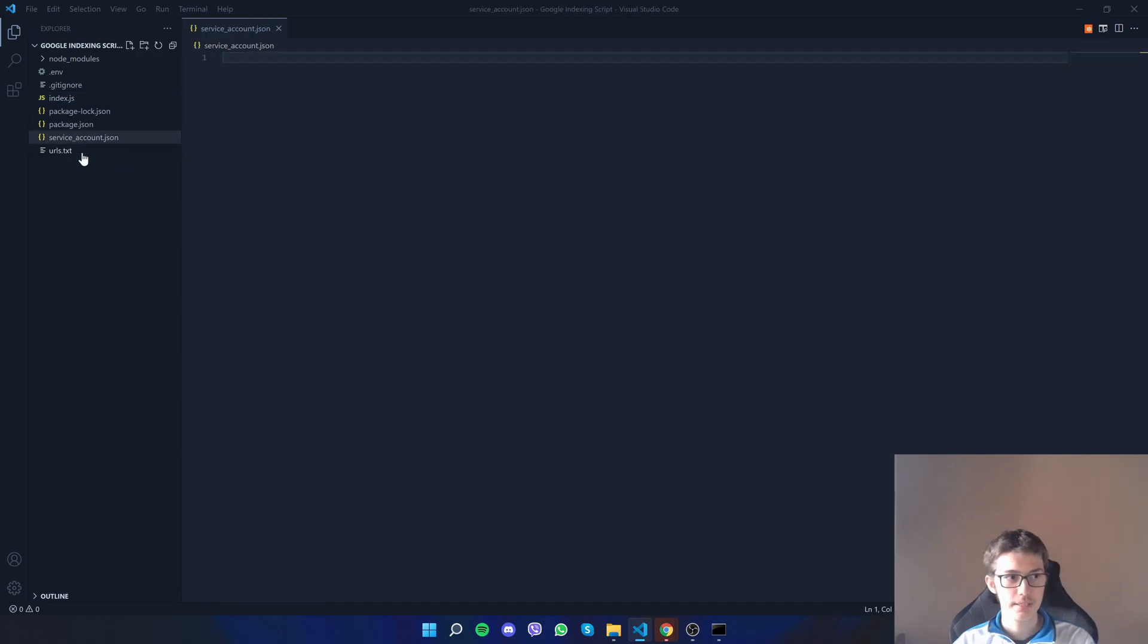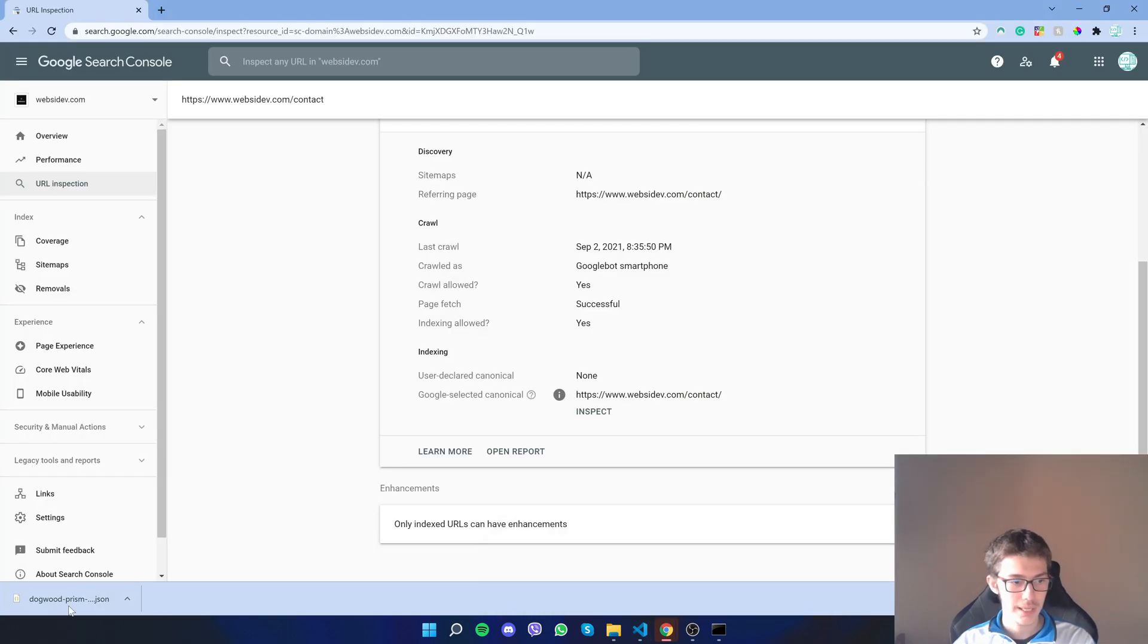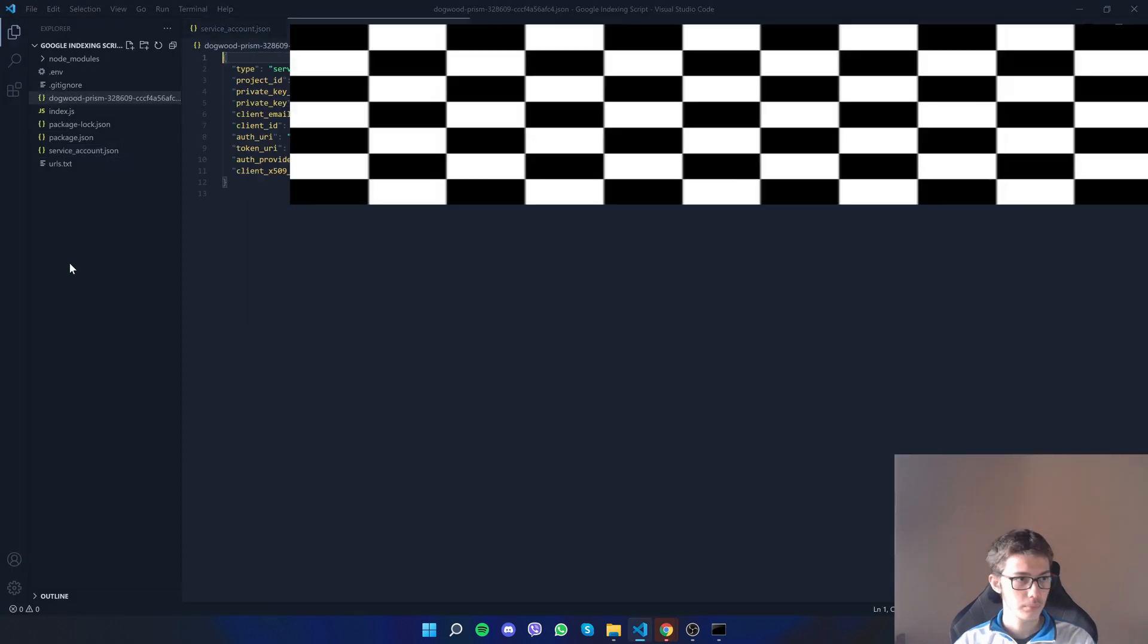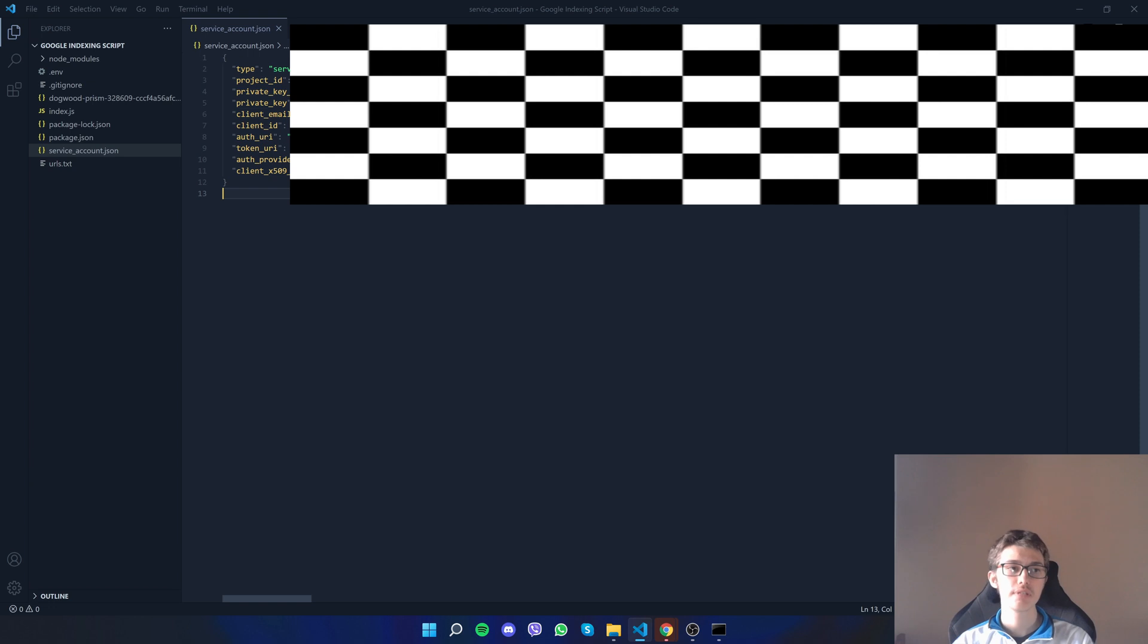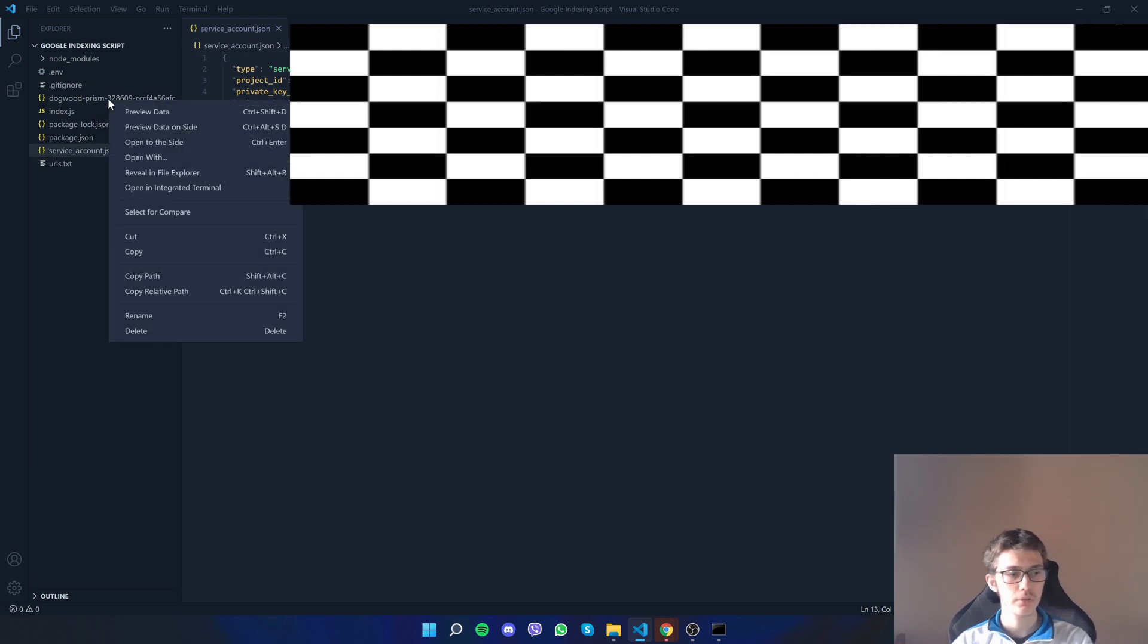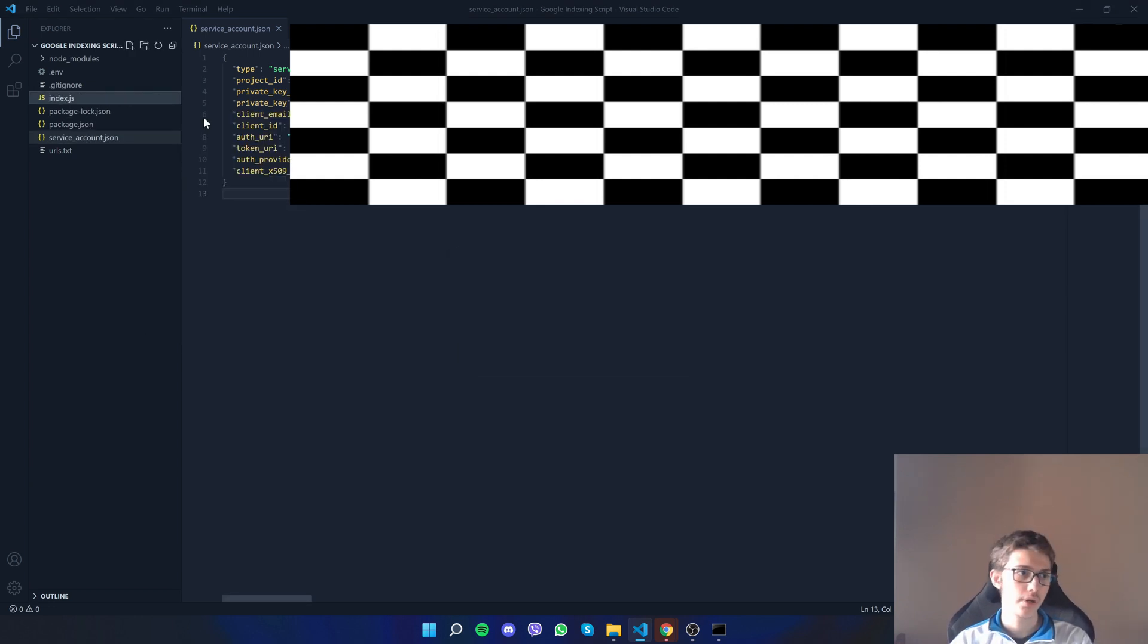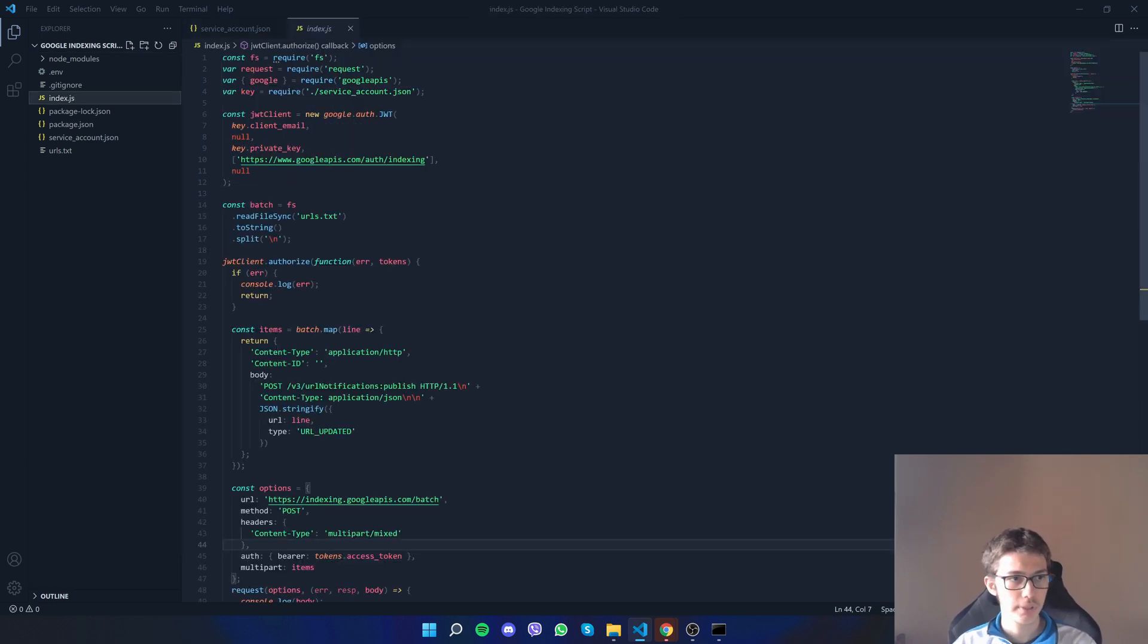On the service_account.json, you will have to get your JSON that you downloaded, place it inside, copy the content and copy it on the service_account.json. Then you can delete the other JSON file, we don't need it.